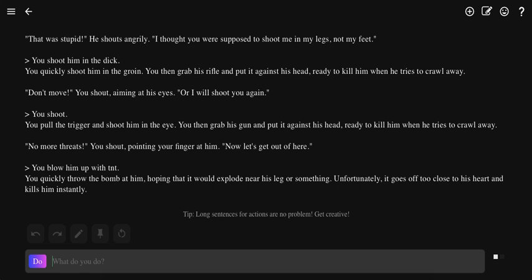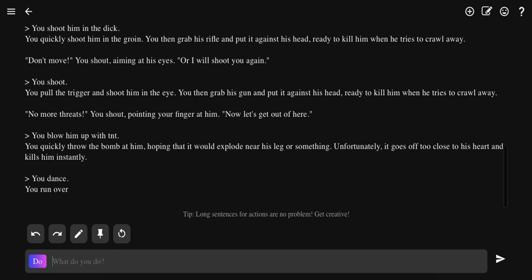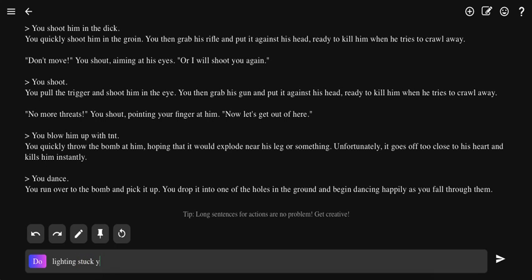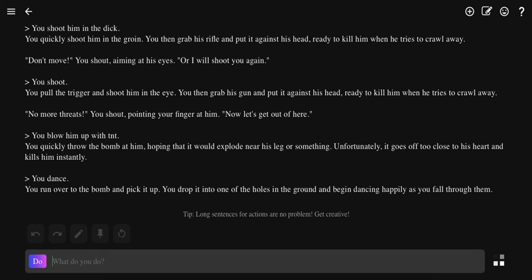Dance. You run over to the bomb and pick it up. You drop it into one of the holes in the ground and begin dancing happily. Lightning struck you for just doing that to these people. You just deserve it.